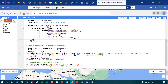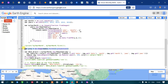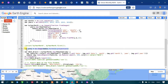Next, we define a variable called 'projection' equal to 'modis.first().projection()'. We use this to extract the original projection coordinate system information of the MODIS image.